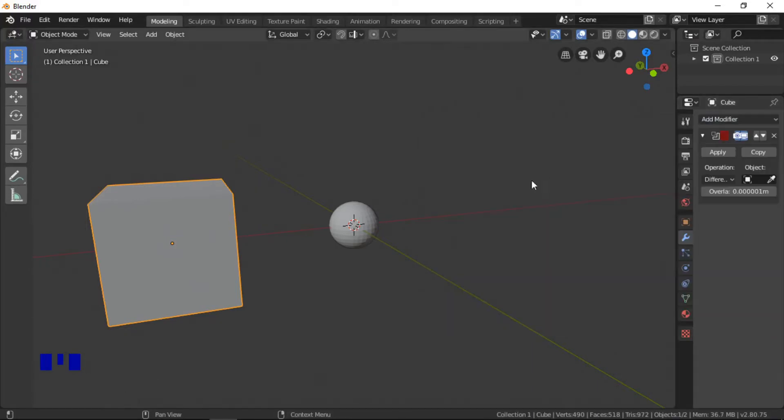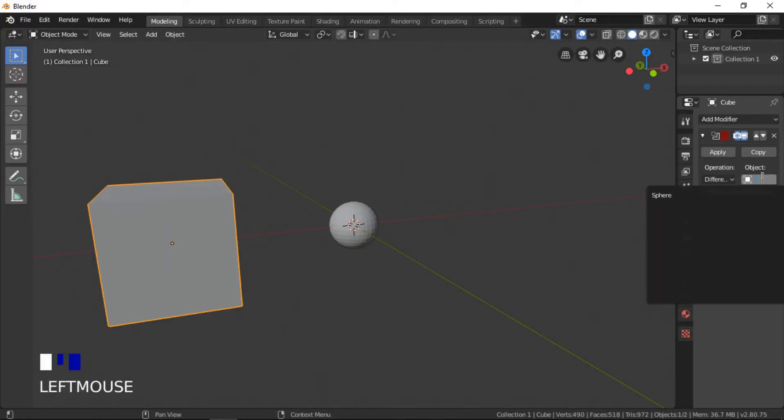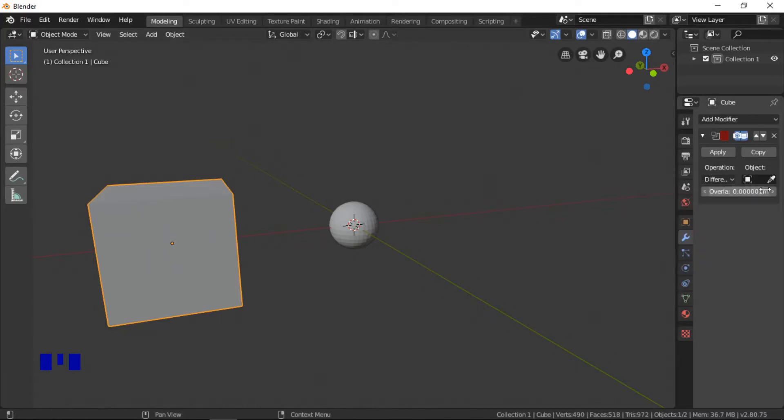The UV sphere needs to be selected as the object to be used in the boolean operation. The object can be selected in the drop-down list or by clicking on the eyedropper, then clicking on the object in the viewport.